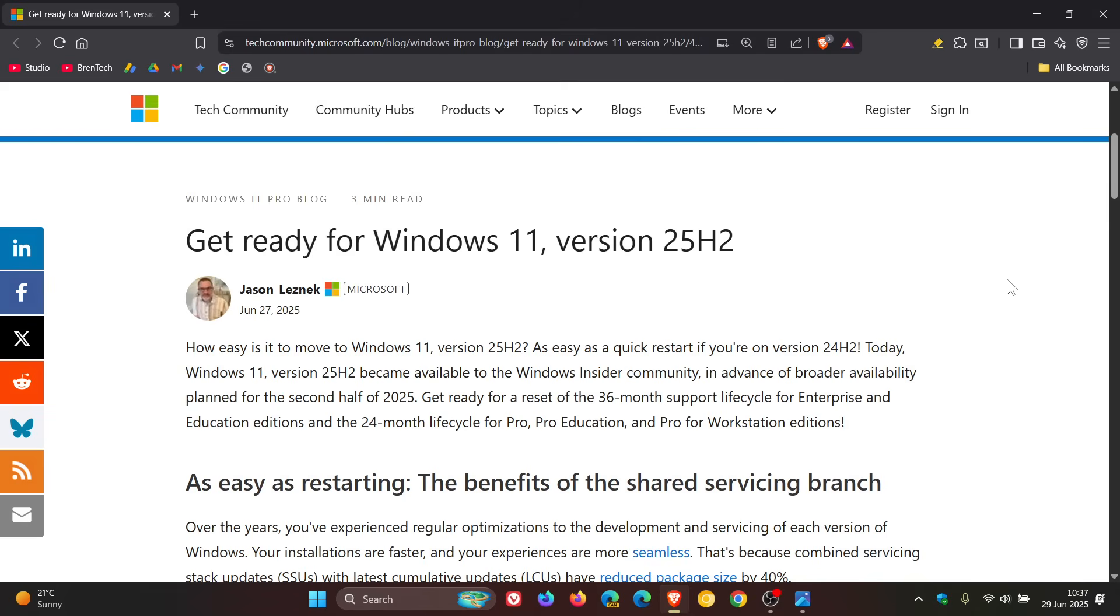And it will only take just a few minutes to download and install. And obviously you would restart your device to complete the update, and you would have then the feature update when it rolls out later this year.